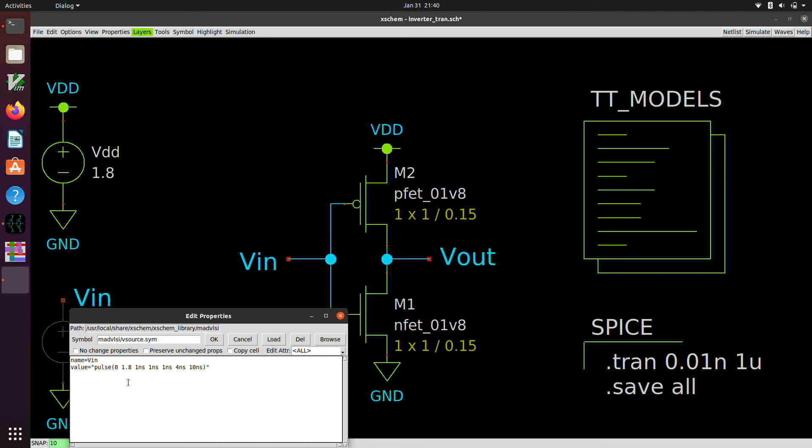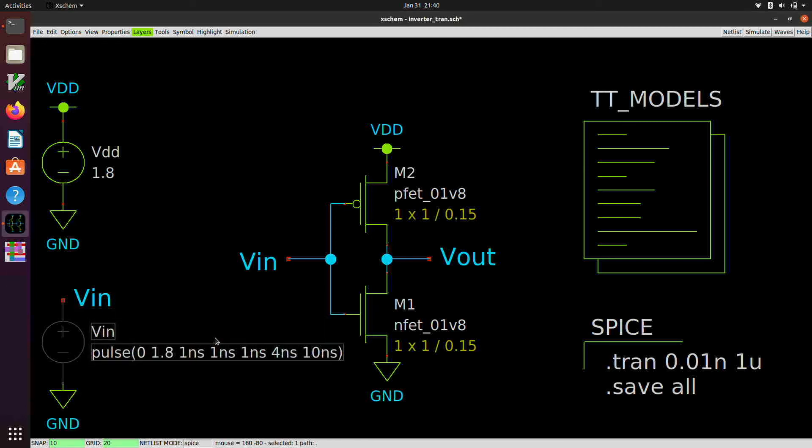And that will give us basically a 4 nanosecond high time, a 4 nanosecond low time, 1 nanosecond rise and fall time. And it's going to be kind of shifted within the period by 1 nanosecond, that's the delay. Click on OK.